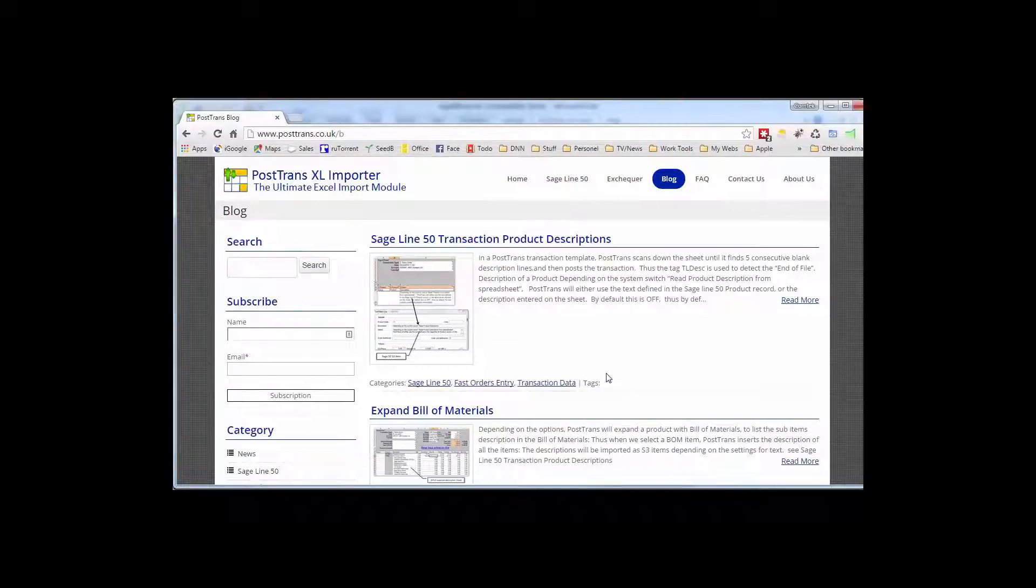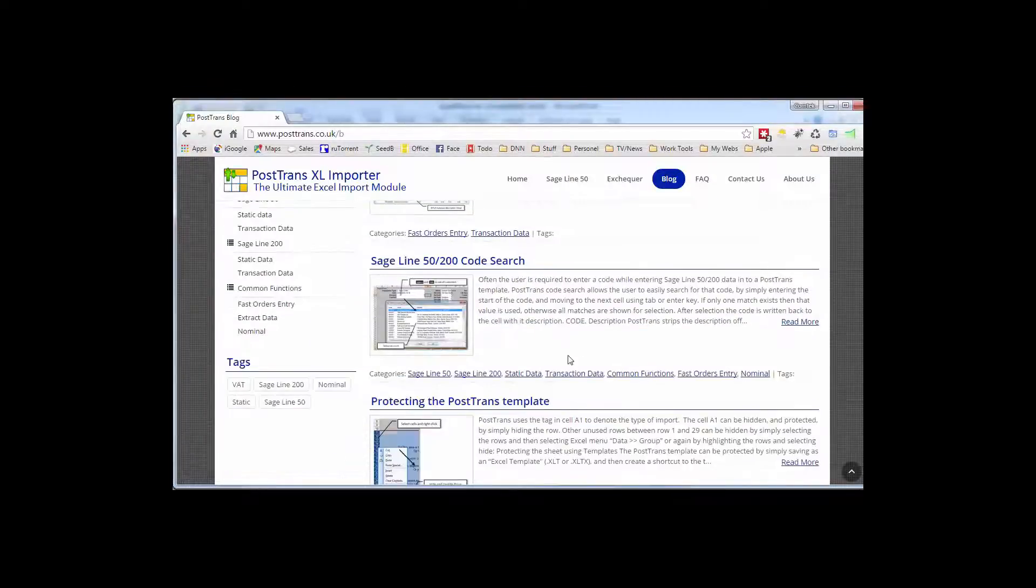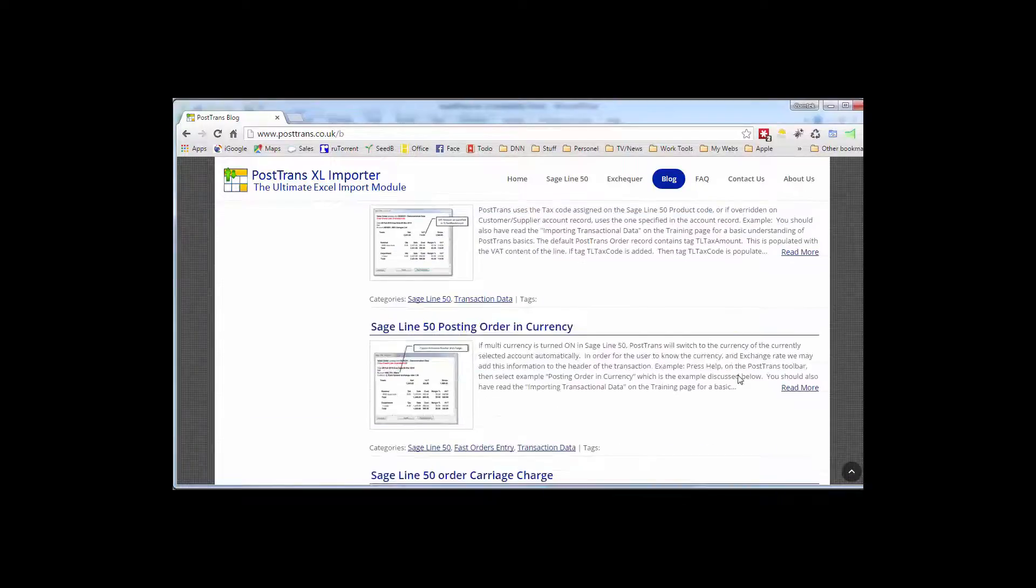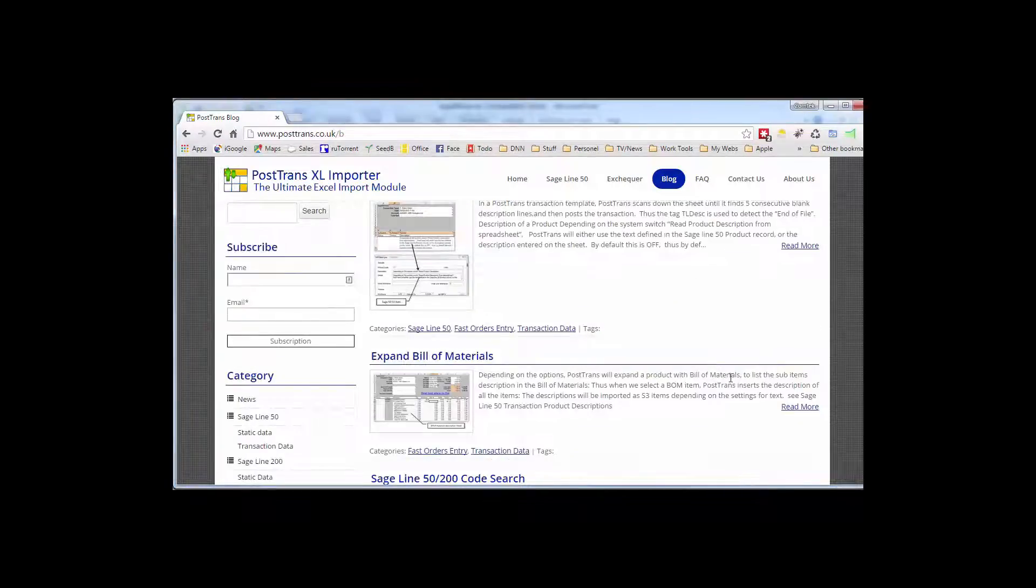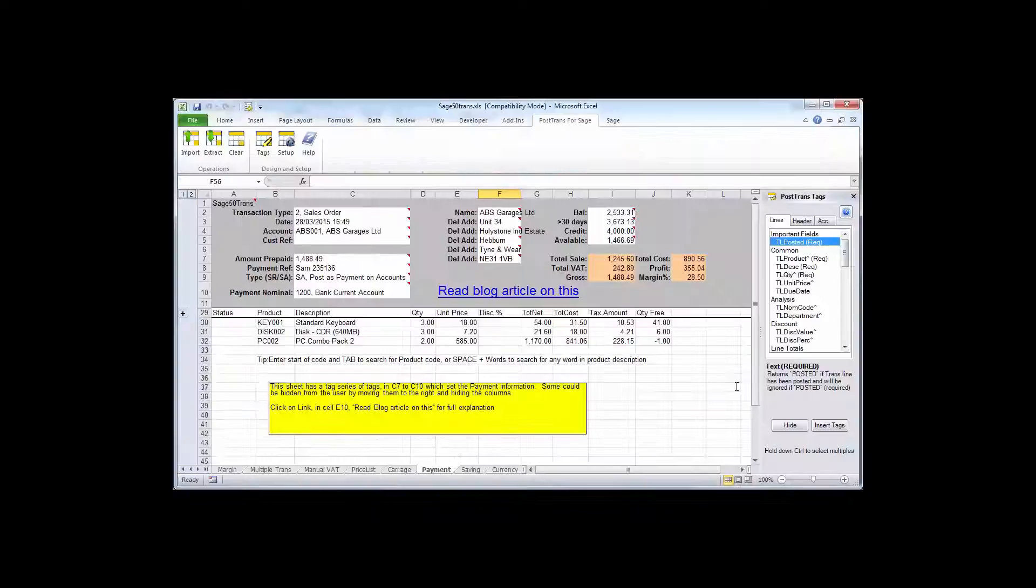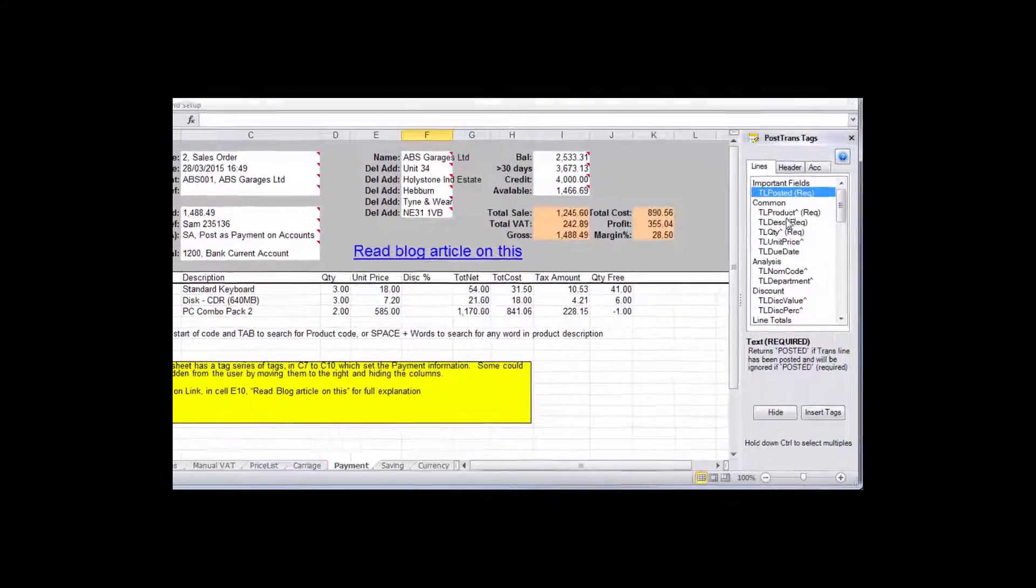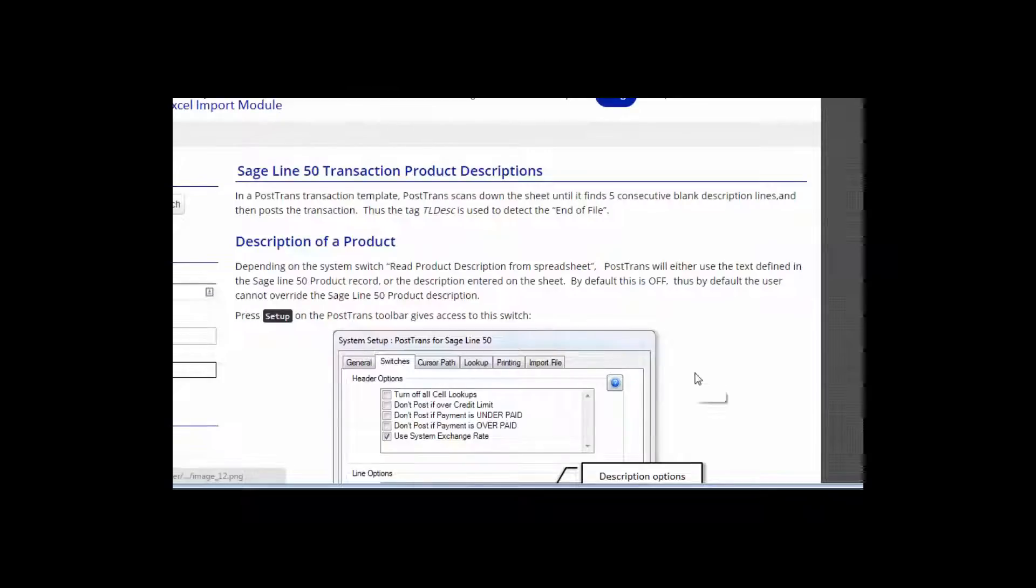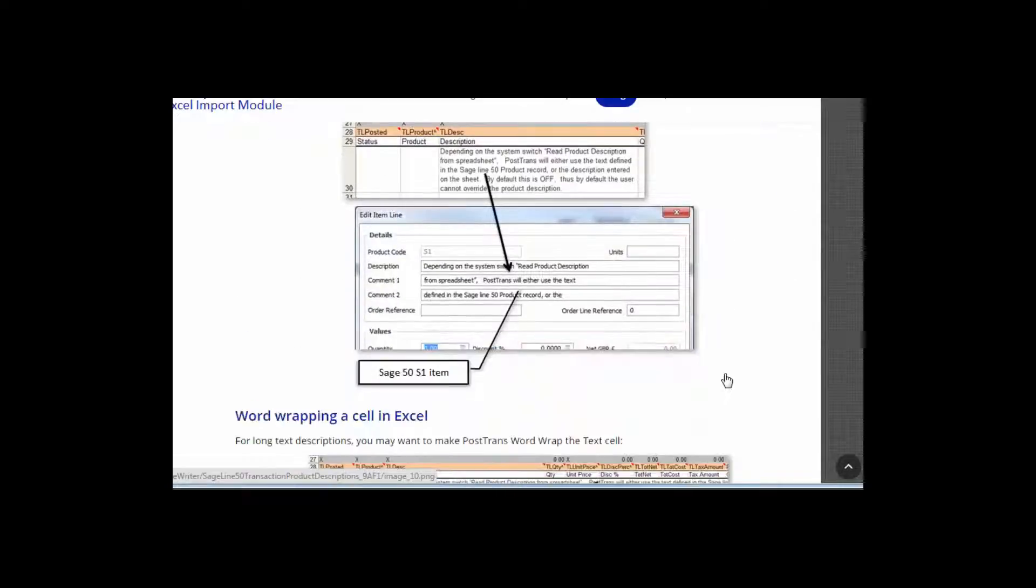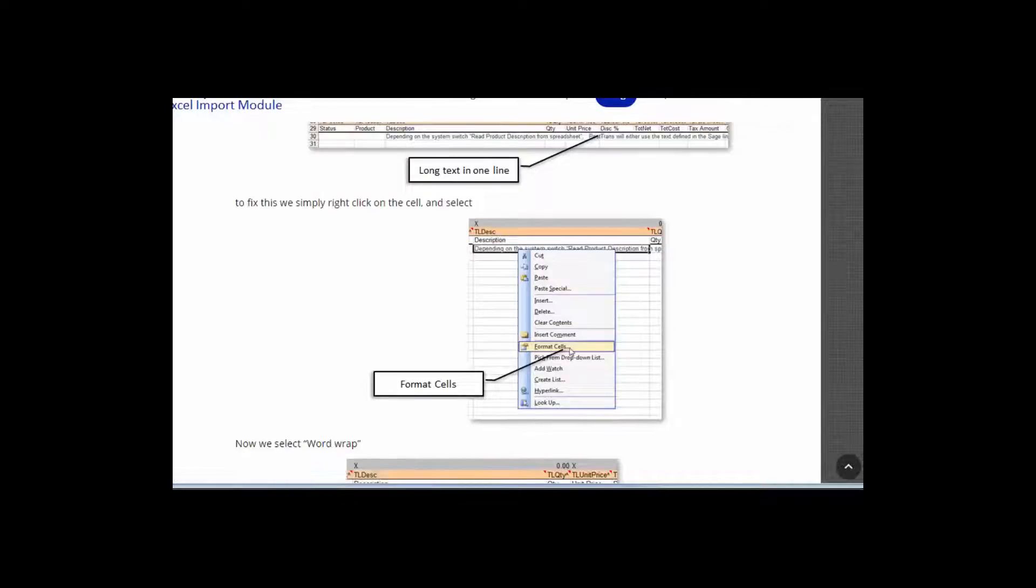Each of these articles maybe hones in on a particular function, a particular tag, or a particular way of using the product to do a particular job. For instance, expanding bill of materials on an order, code searching, protecting templates, importing CSV files, pricing, managing, VAT, order, currency, you name it. It's all in there. And that is easily accessible from the software itself. So if I switch back to a template, and this one's an order template, and I've just got the tag window open here on the right. But you'll see as I scroll down, this one here, TL Description, which is the actual product description, actually has a blog article. So clicking on there takes me to that blog article and explains in great detail the implications of using that tag and the many different options, maybe in system setups, alters, and behavior of that tag. So hopefully that will help.